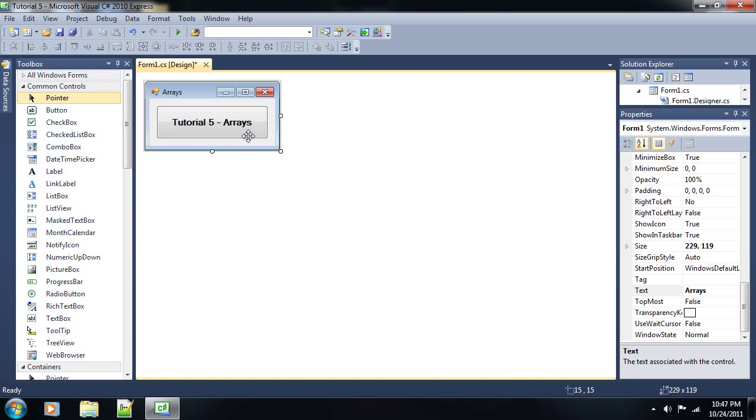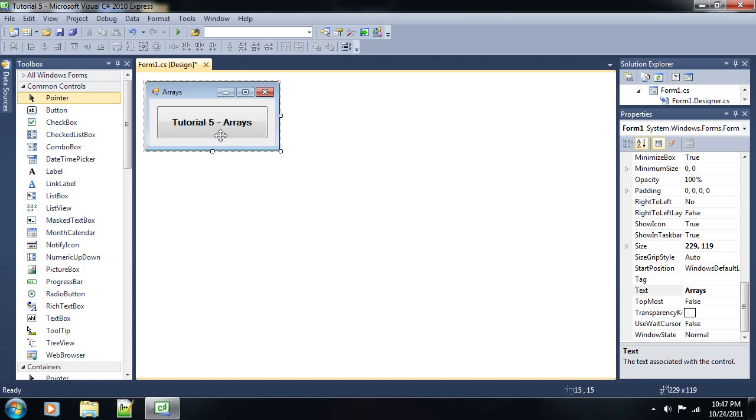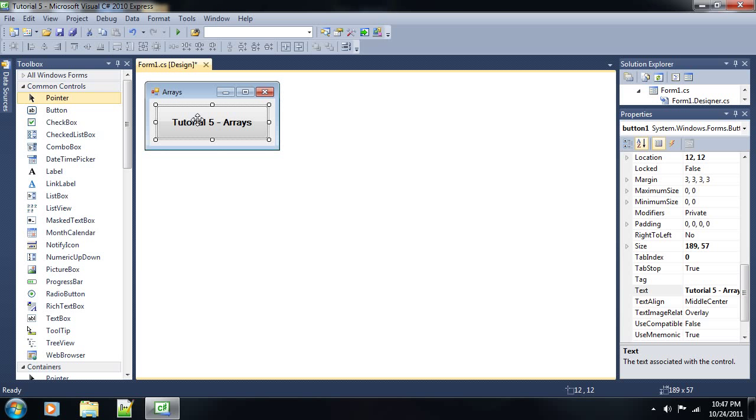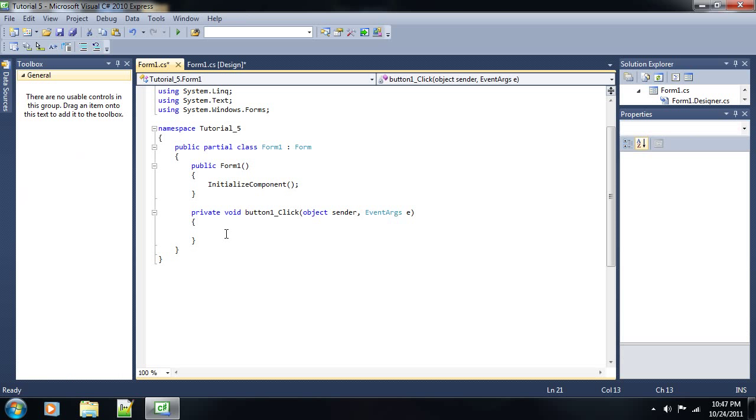As you can see, I have a very bare-bones project here with only a button. You can easily make this, so I guess do that yourself because I'm assuming at this point you can do that. Let's go ahead and click on our button here.